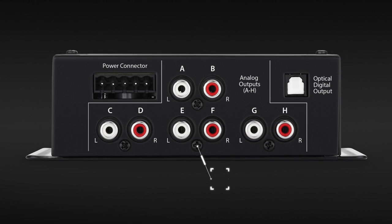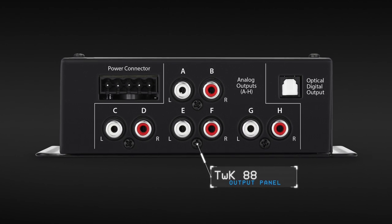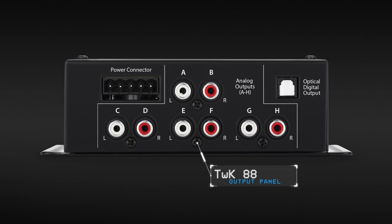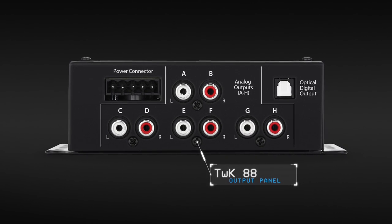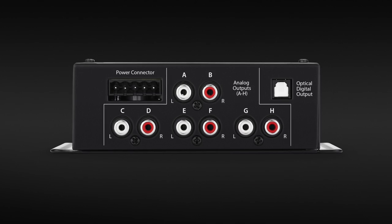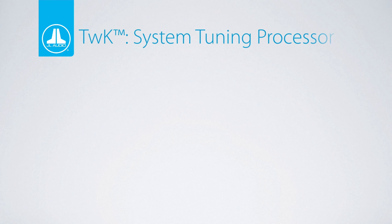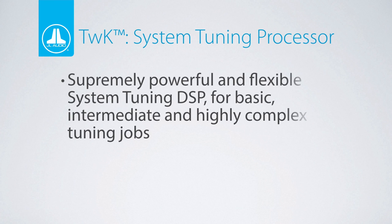As with the Tweak D8, the Tweak 88 has eight analog outputs to feed your amplifiers. While they look relatively simple on the outside, it really is amazing to discover everything that the Tweak processors can do to tune a system setup.